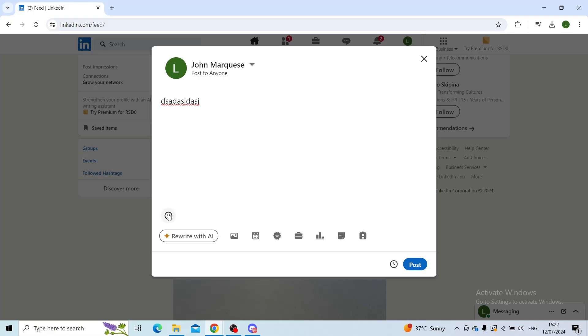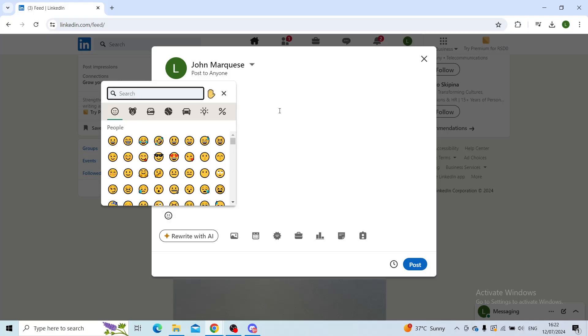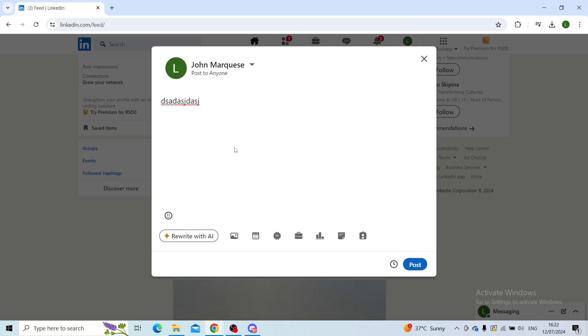You also have some cool emojis just to make your post a little bit fuller, and now you can also choose who will see your post on your profile.